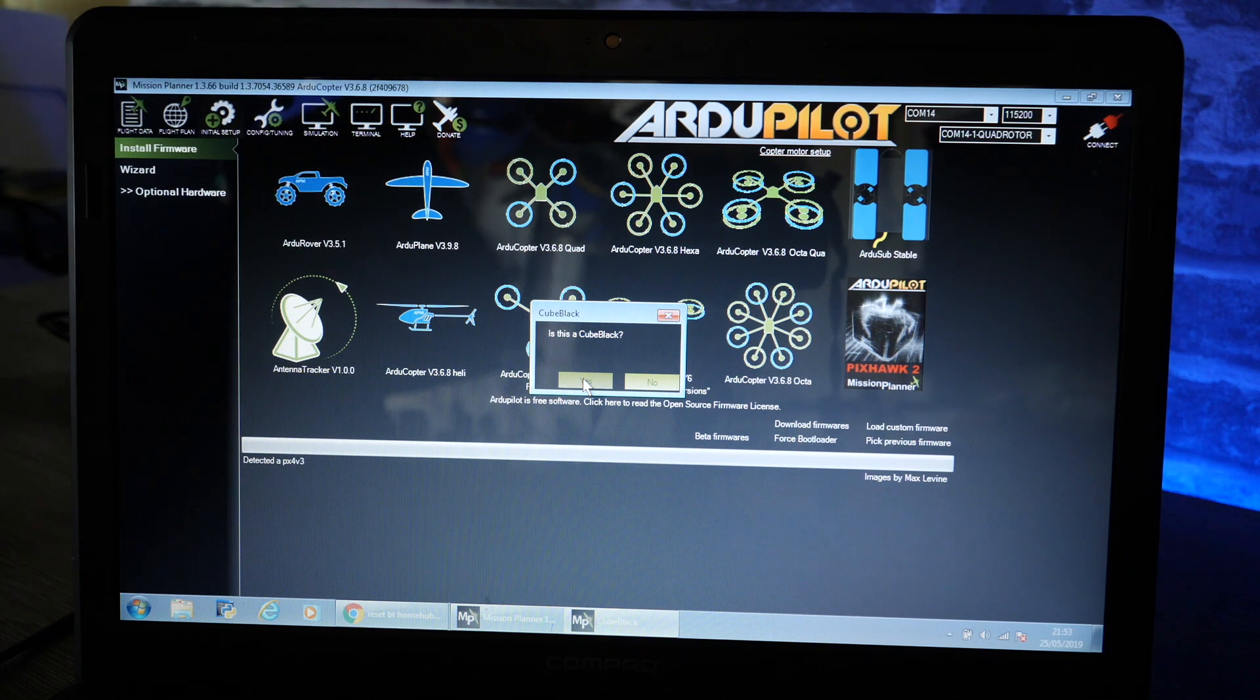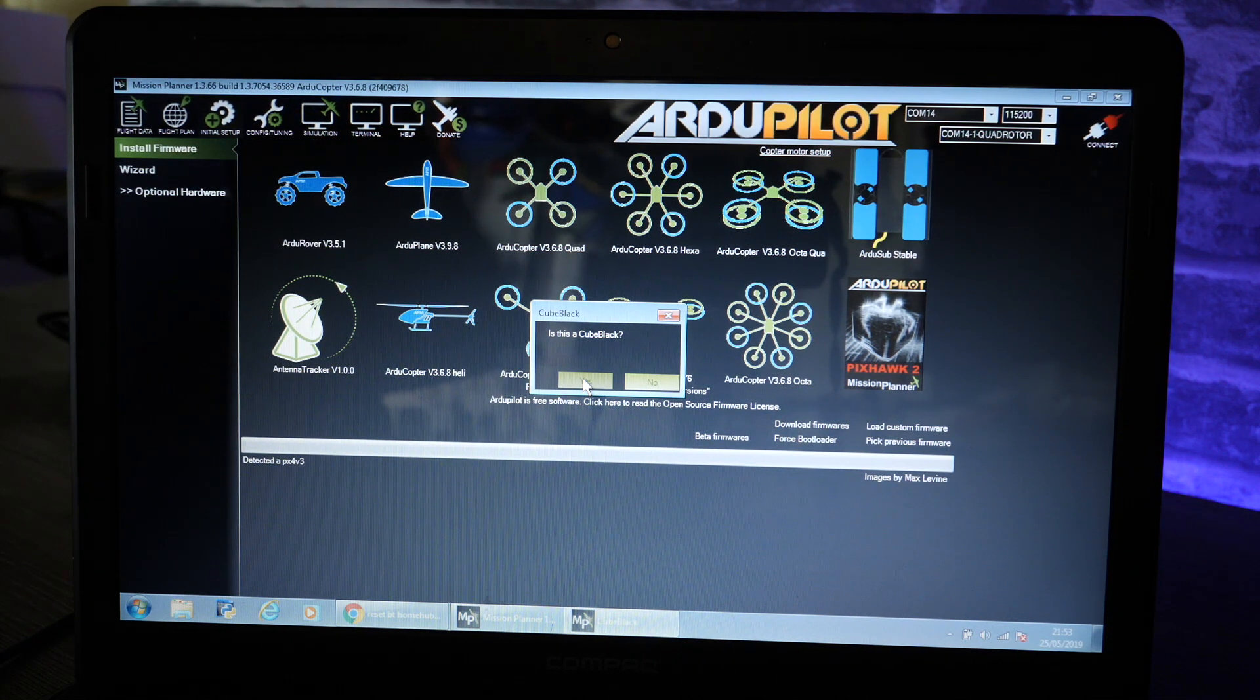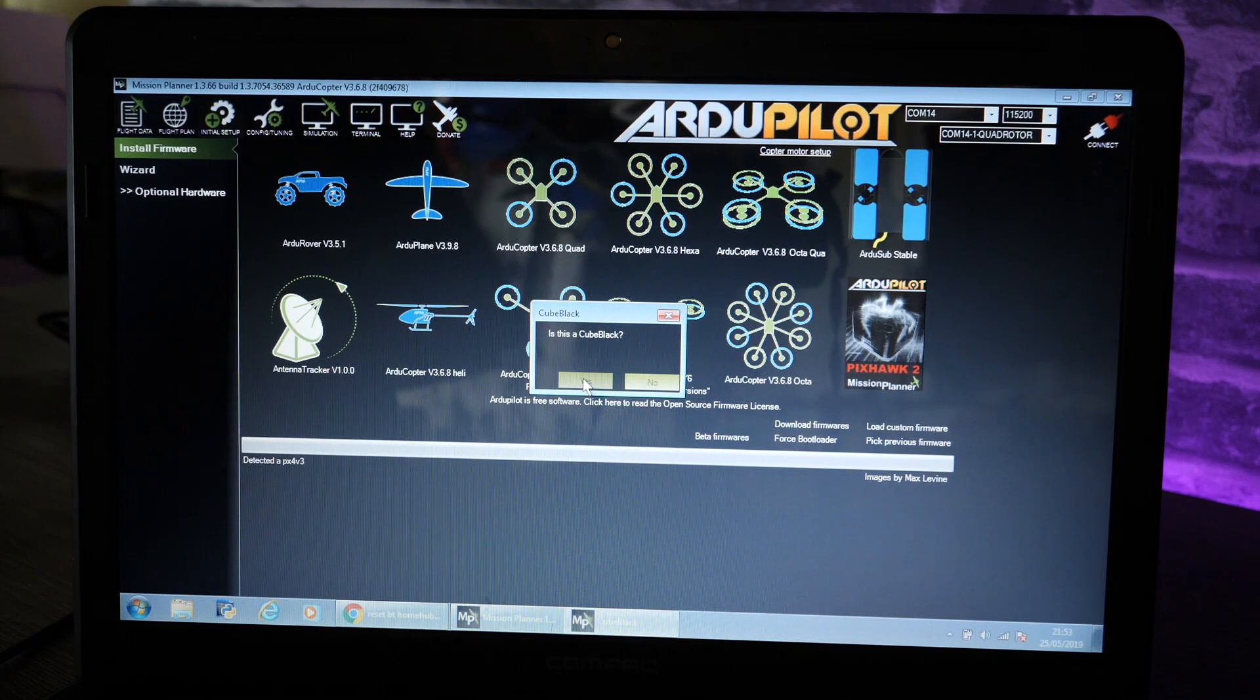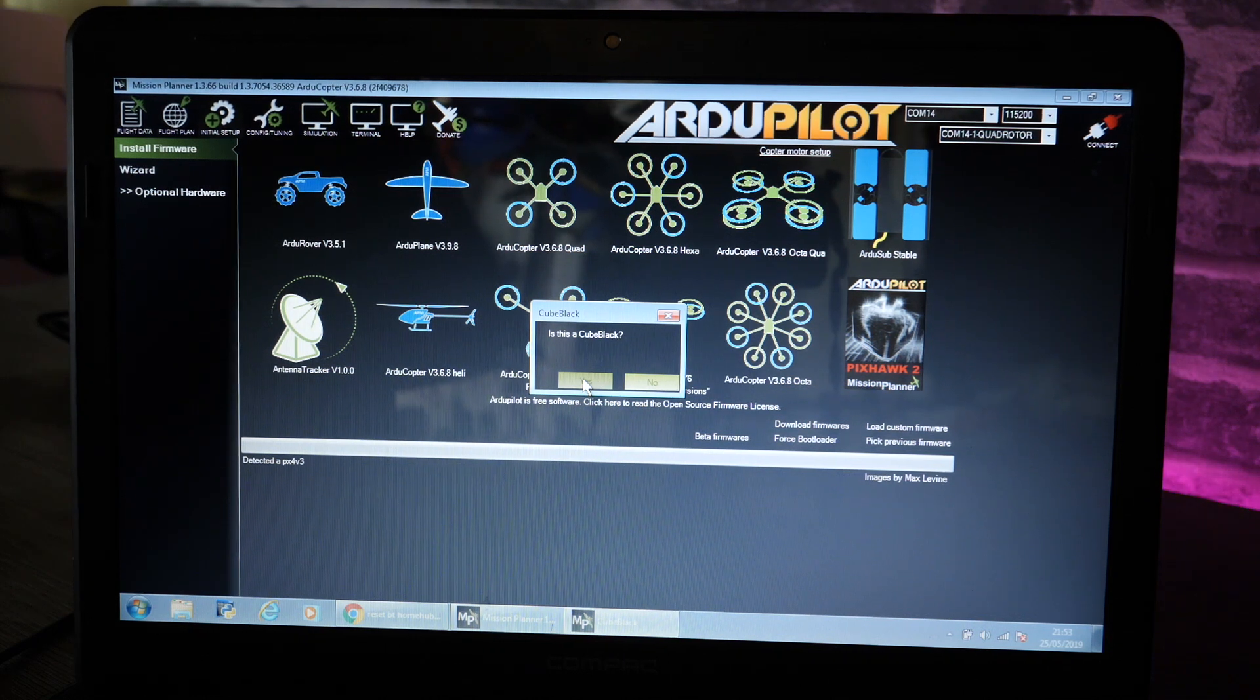When you do this it means you're able to take advantage of the full sensor redundancy within the controller which I'm going to show you a little bit later.